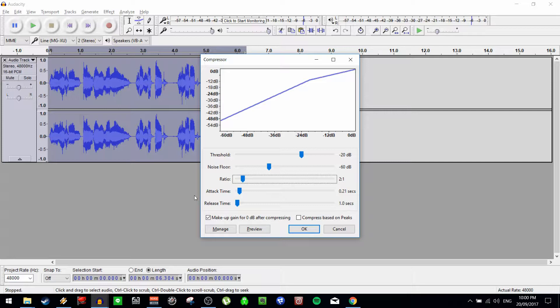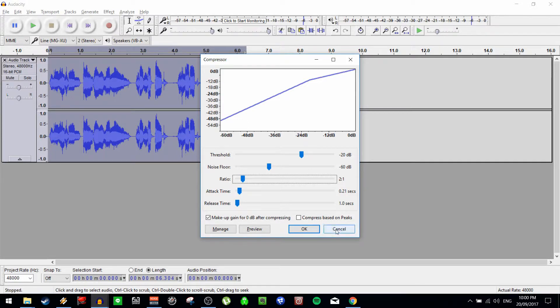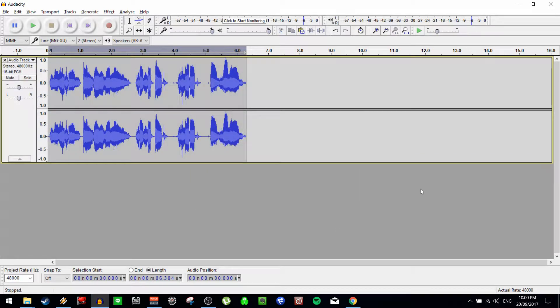But if it's something very slow, you might find if it's a slow vocal that doesn't change a lot quickly, you may be better served using a less aggressive attack time. Release time is how quickly it releases or lets go of the effect once it goes beneath the threshold. Now we're not going to go ahead and use this again. We'll hit cancel.